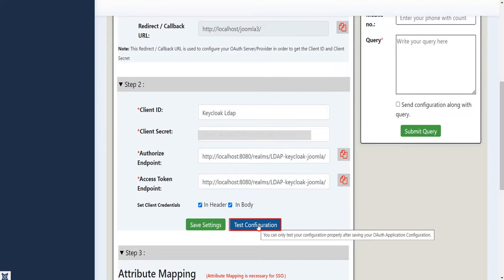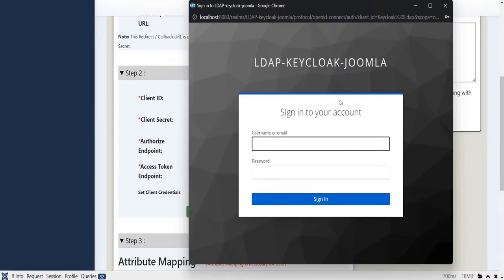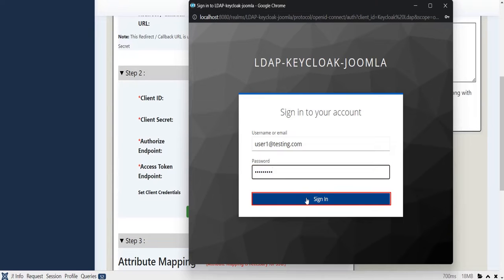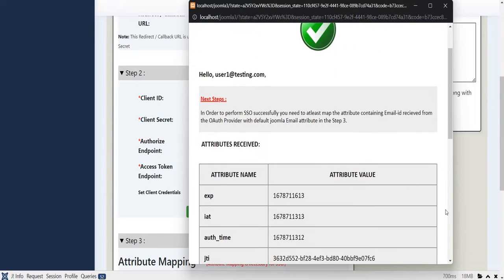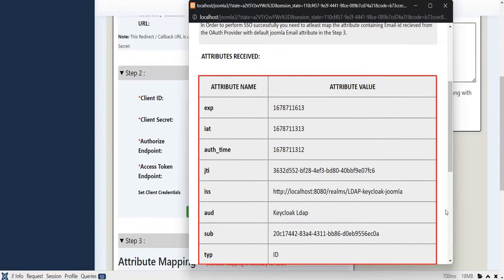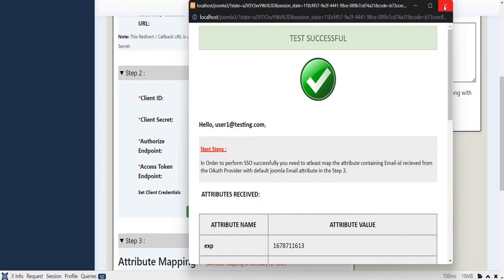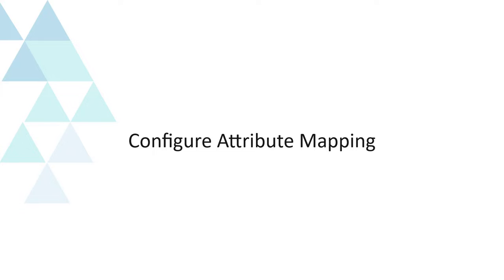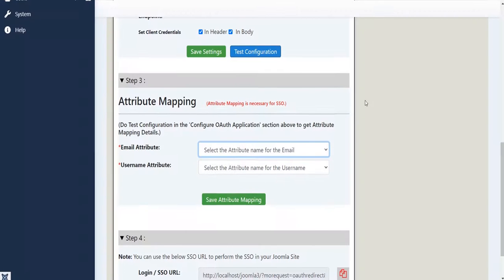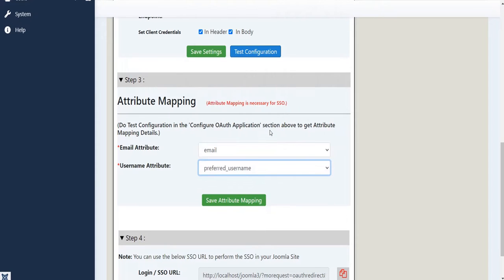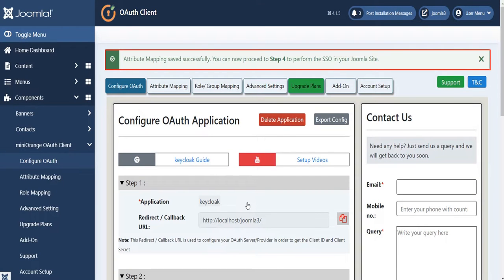Click on Test Configuration, then enter your Keycloak credentials and click Sign In. We have successfully tested the configuration — here you will see all the values returned by your OAuth provider to Joomla. Now configure attribute mapping: click on the Email attribute and select the appropriate attribute, click on the User attribute and select the appropriate attribute, then click Save Attribute Mapping. Attribute mapping saved successfully.